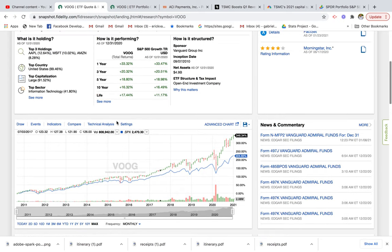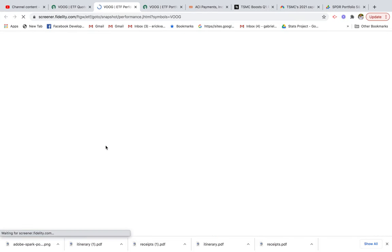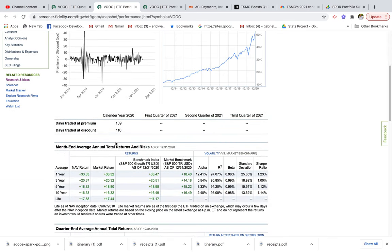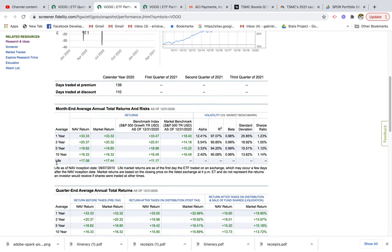If we want to get actual numbers on performance, we can click on 'how is it performing.' Over the life of the fund, the growth ETF has done 17%. On a 10-year average, this fund has done 16% versus the S&P 500's 16% as well. The 5-year average shows 18% over 15%. In the last three years, this fund averaged 20% annual returns versus 14% for the S&P 500. And in the last year, 33% versus 18% — technology and growth stocks are really taking off in 2021.